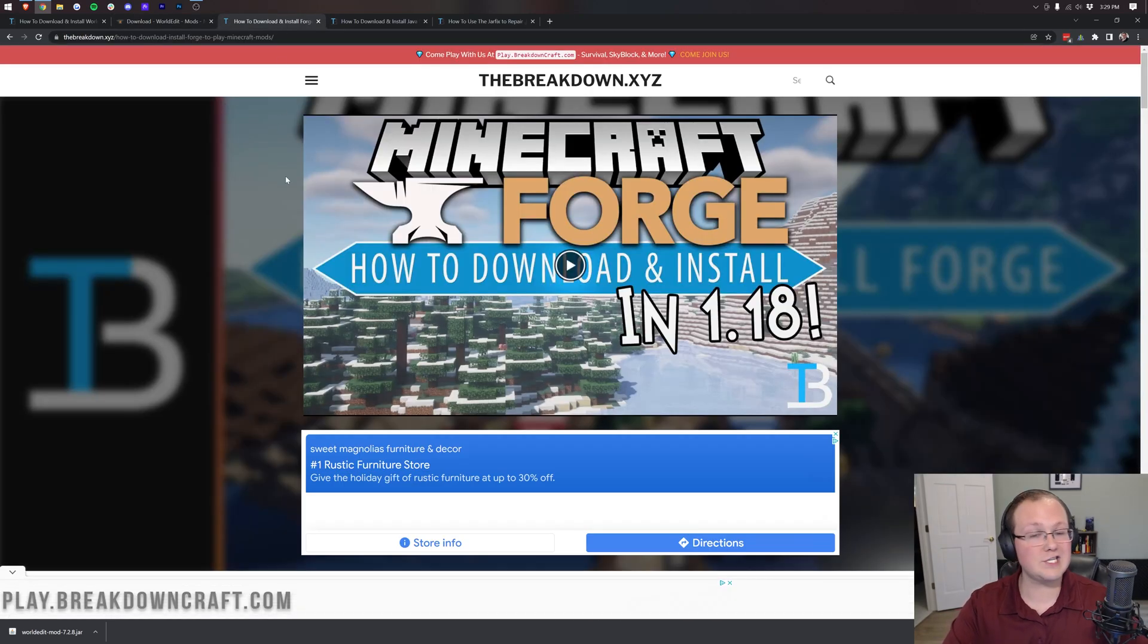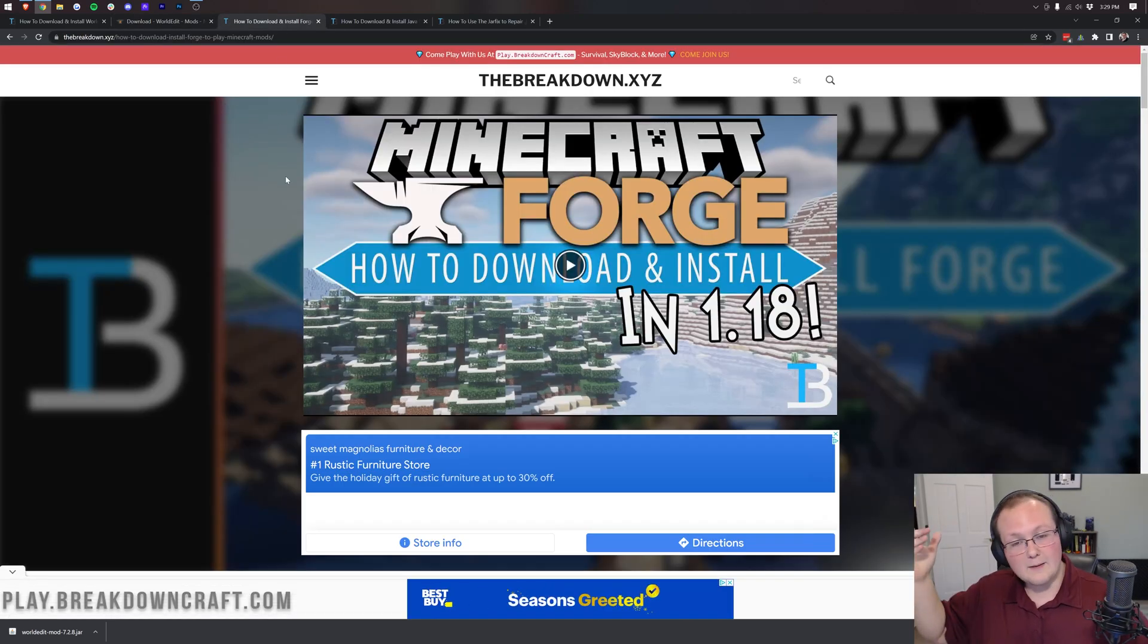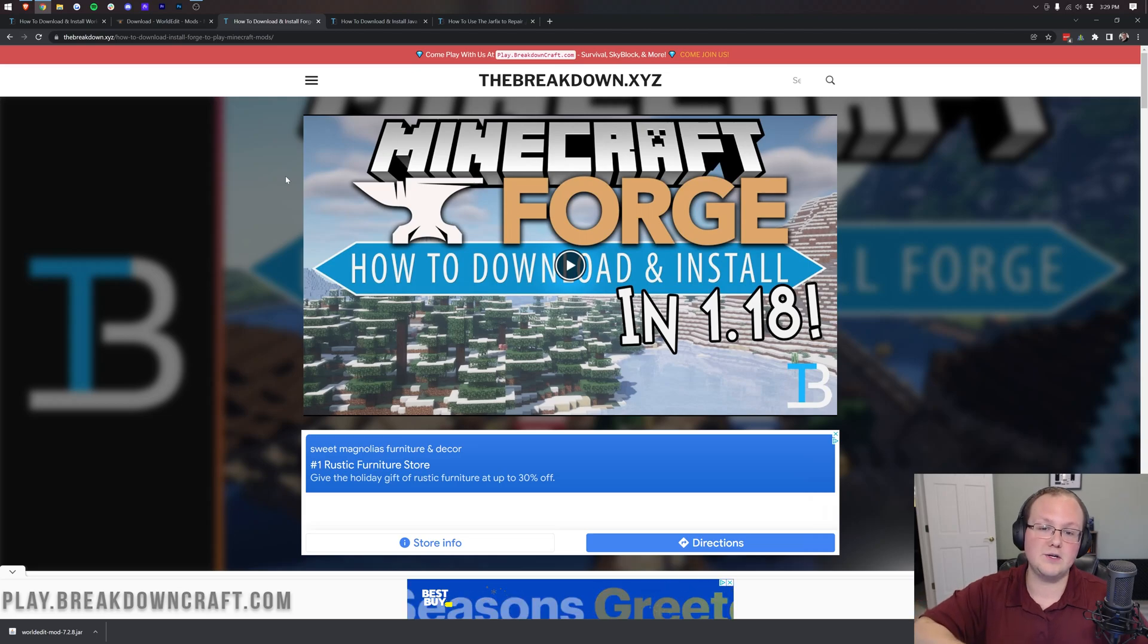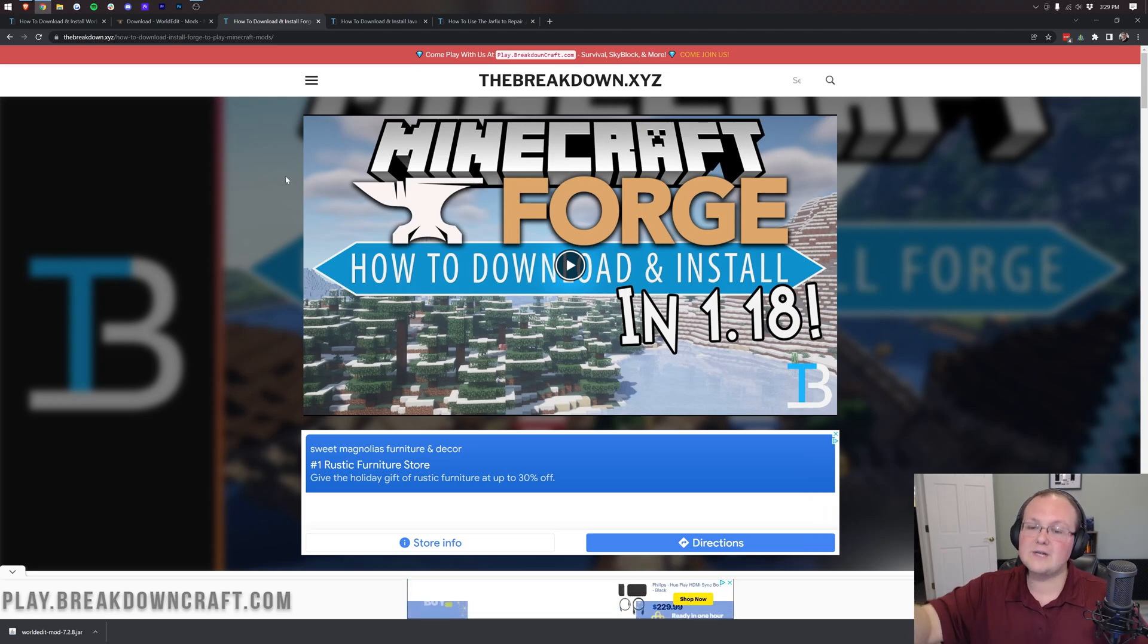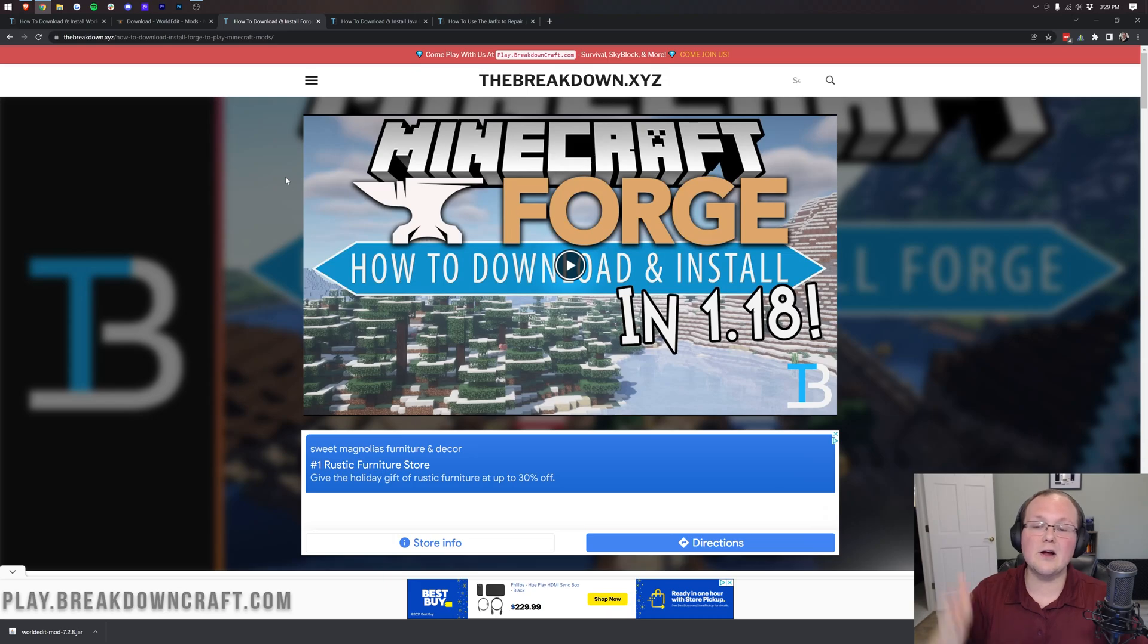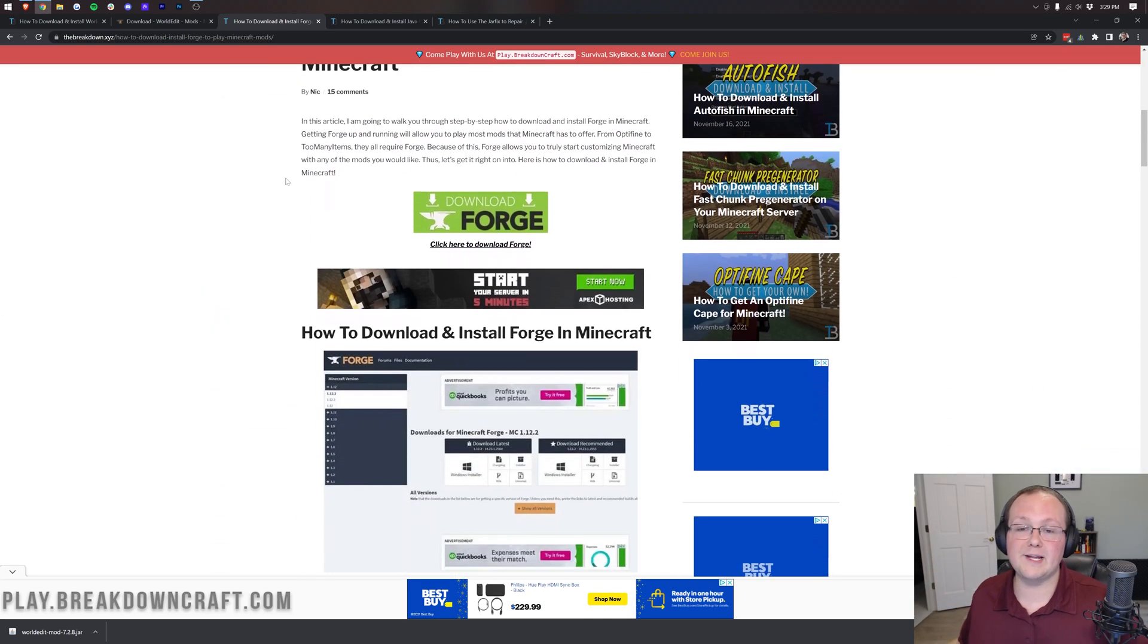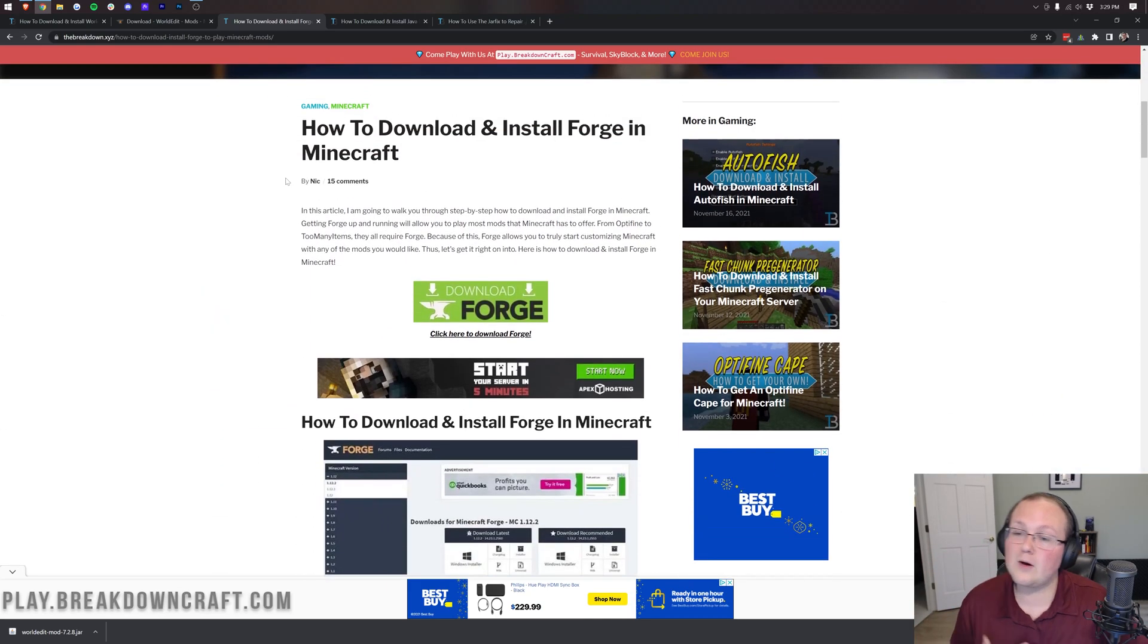We aren't done completely yet. We still need to download Forge. As I said, that's the mod loader we're going to be using here today, but at the top of your screen, if you'd rather use Fabric. However, let's go ahead and get Forge. To do this, you want to go to the third link down below. That's going to take you here. This is our in-depth guide for downloading and installing Forge.